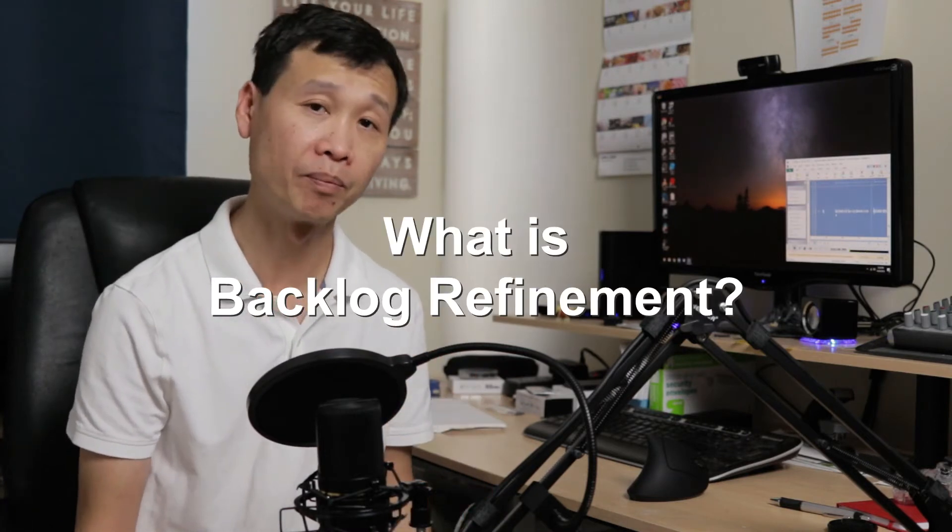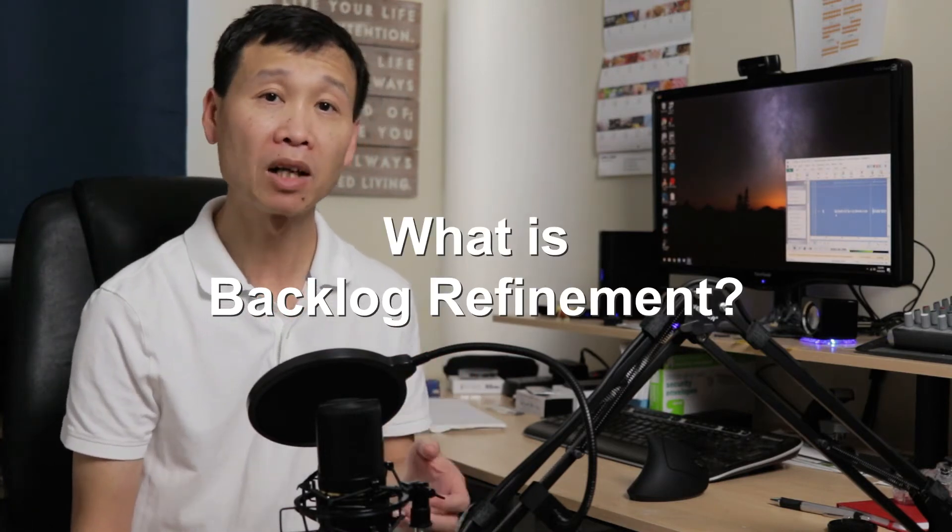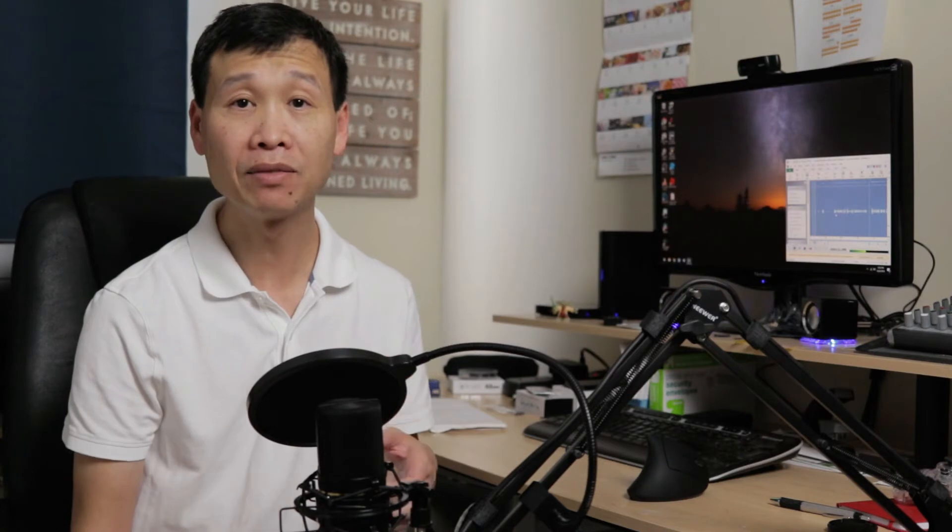So, number one question I often get is, what is Backlog Refinement? Backlog Refinement is an activity that is called out in Scrum Guide. It's an activity that you do where the team tries to refine the stories that are in their backlog.